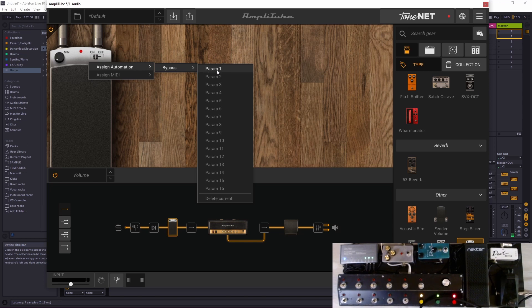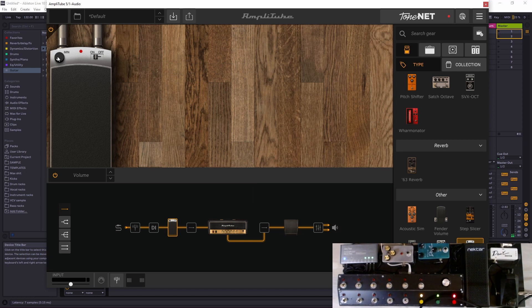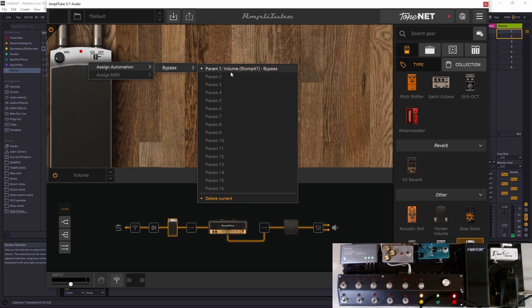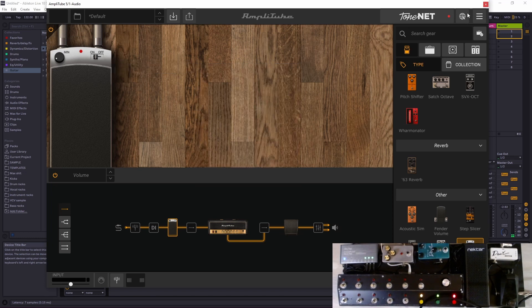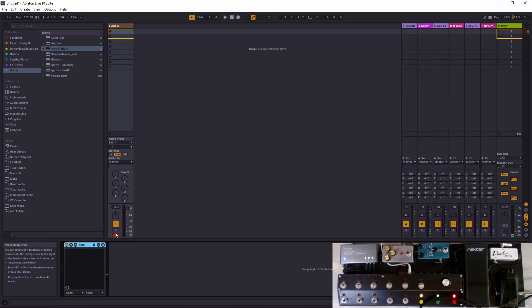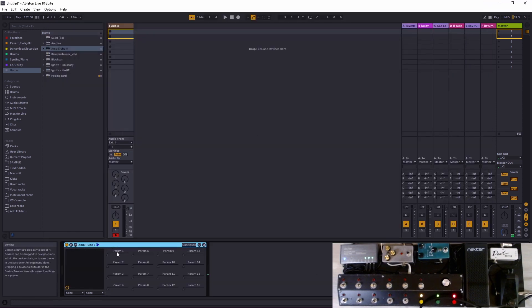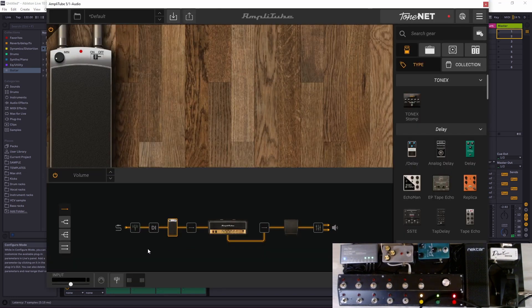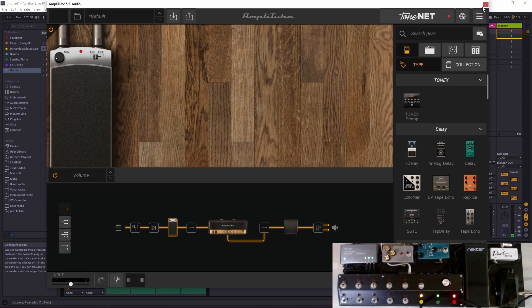What we want to do is assign automation on here. It will become parameter 1, on/off. We want to be able to turn it on or off.